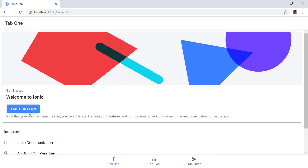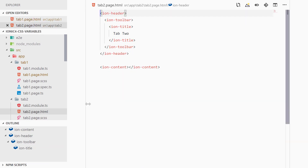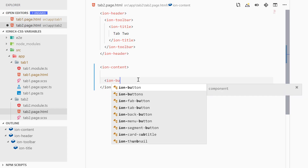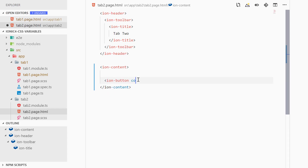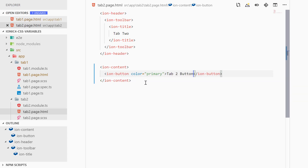Now let's add the same button inside of tab 2. We can go to tab2 > tab2.page.html and then inside the content we can add ion-button with color="primary" and the text Tab 2 Button.